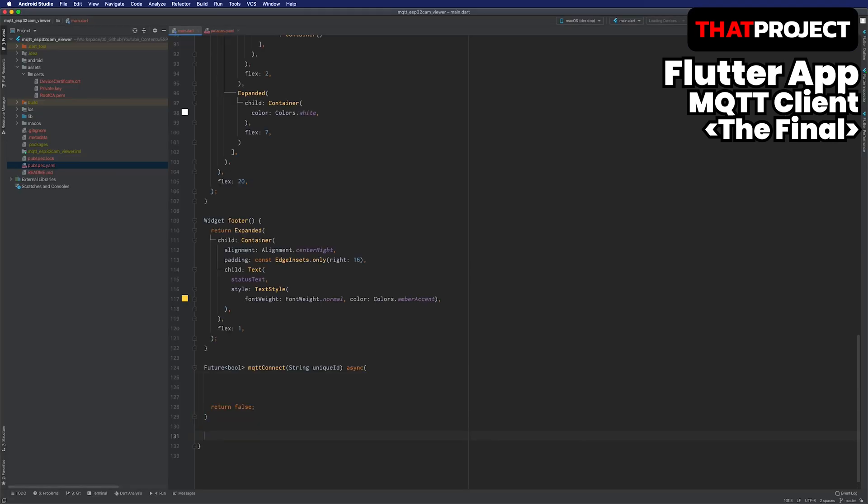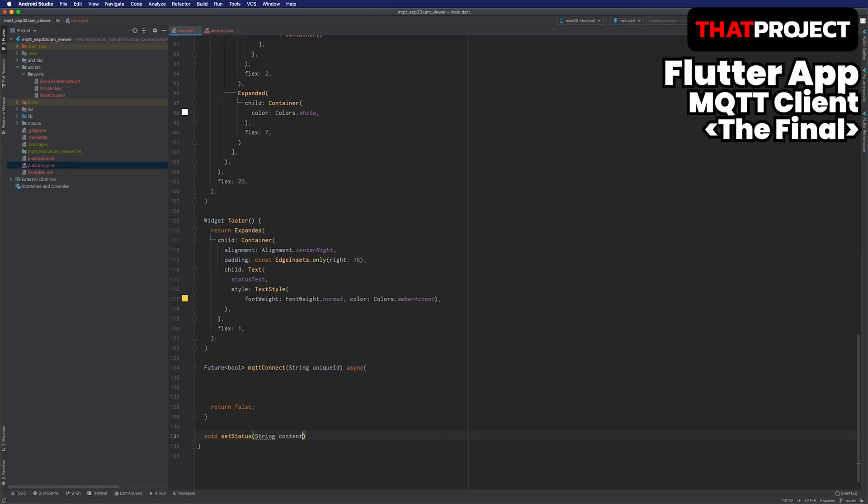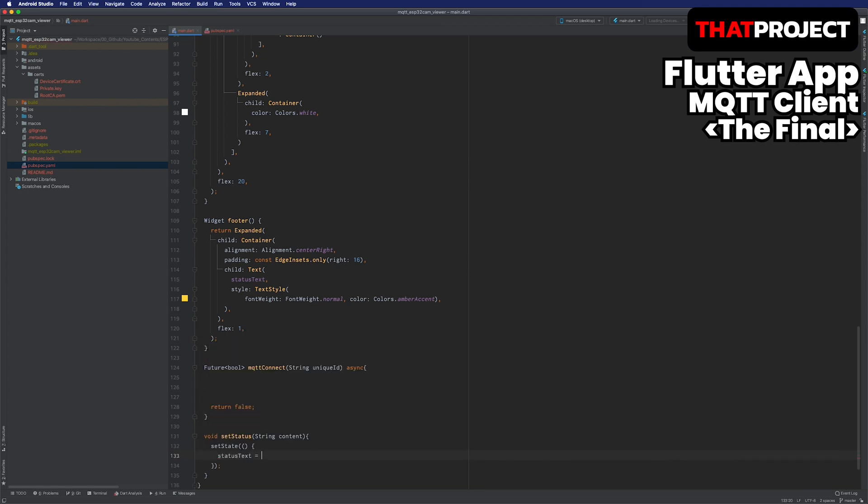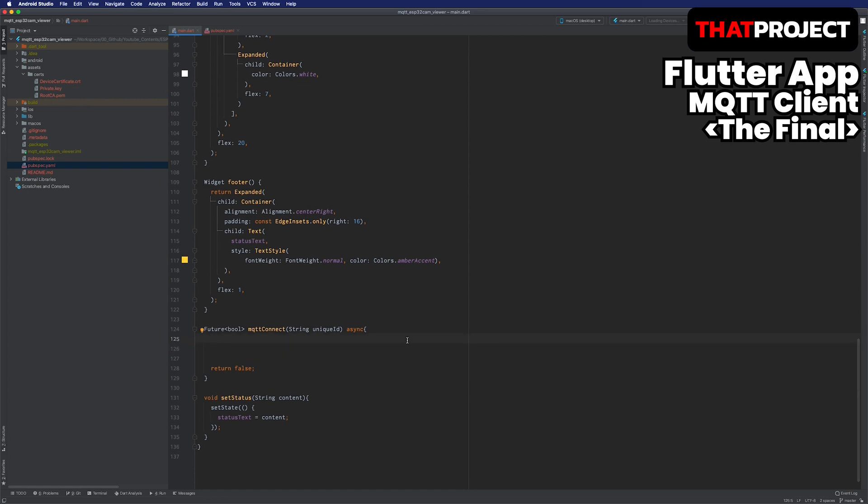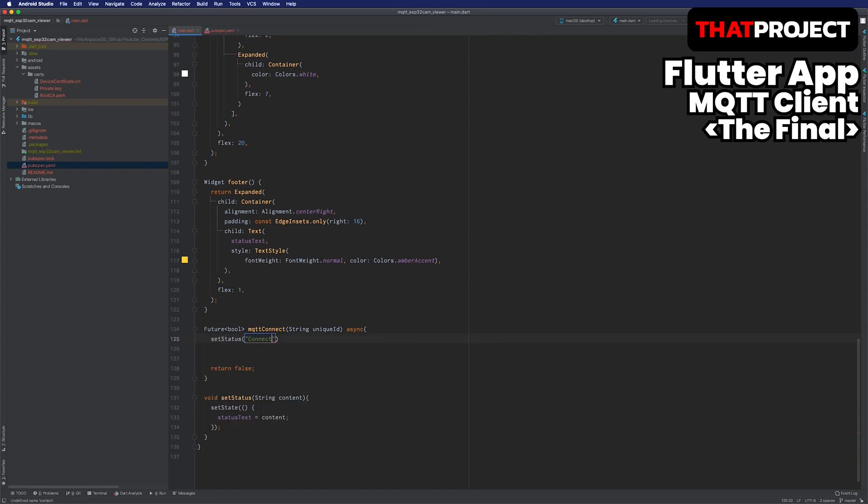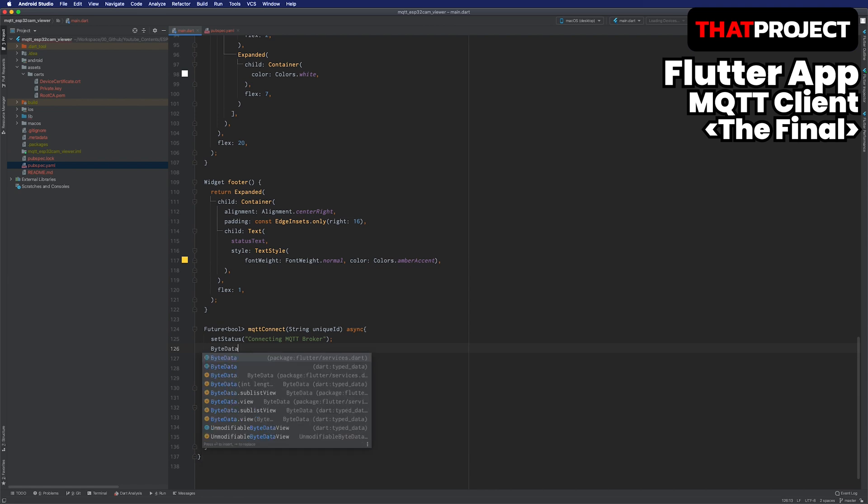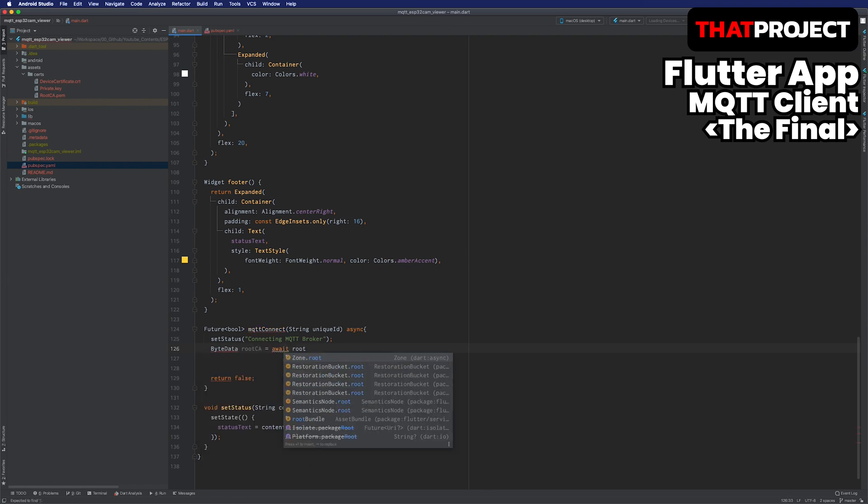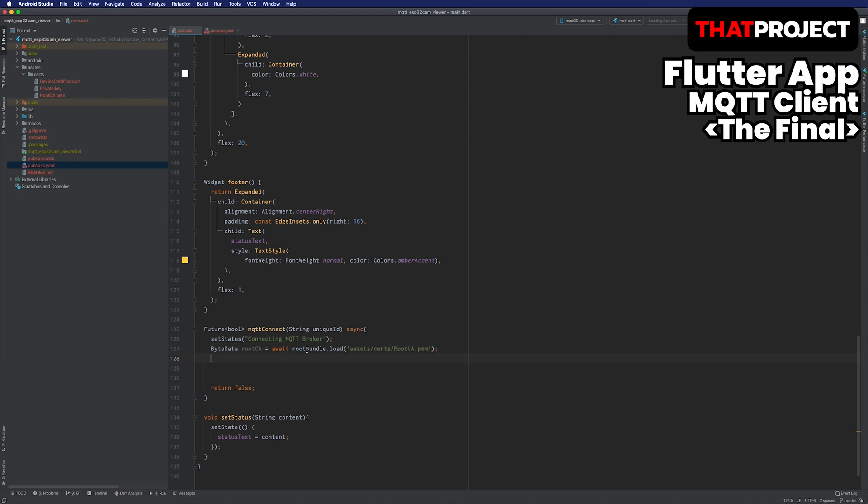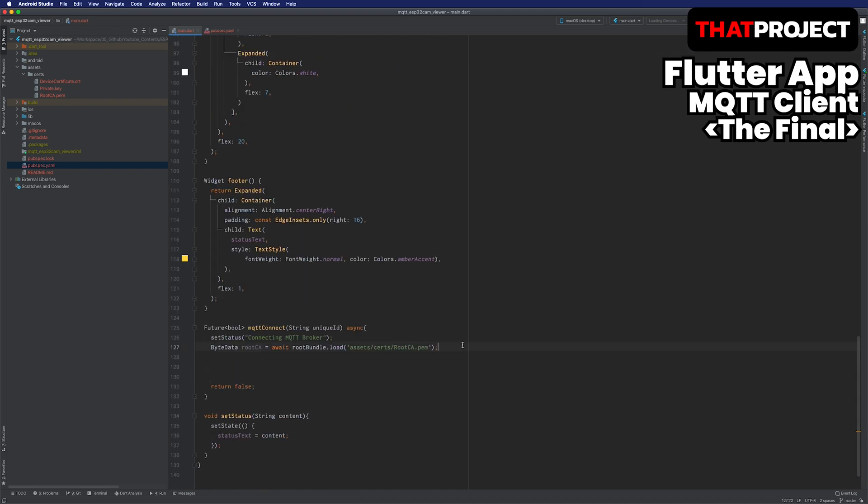Another function to create is to update the status text. When you call setState, it redoes the screen so the status text in the footer below layout changes to new text. Update the status text when the connection starts. I will read the files inside the project in byte format. An object in Flutter service called rootBundle can read files inside the project. Make sure that the path to the file is correct. Read all three files the same way.